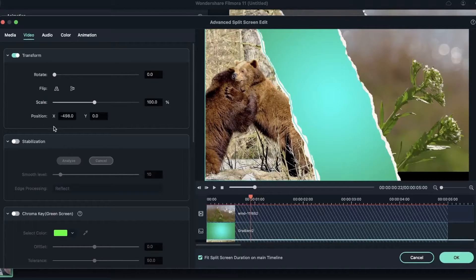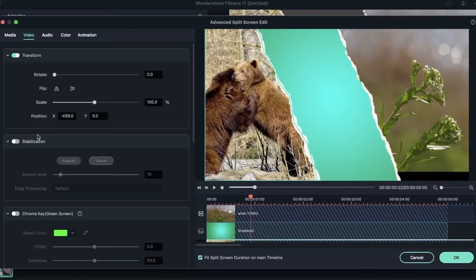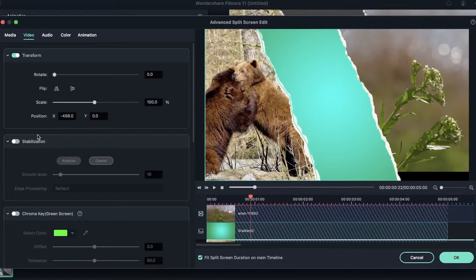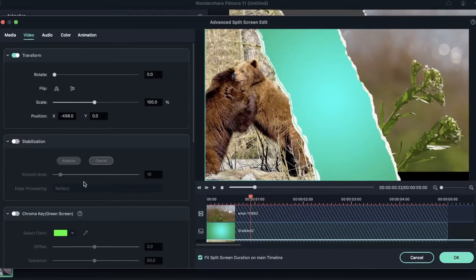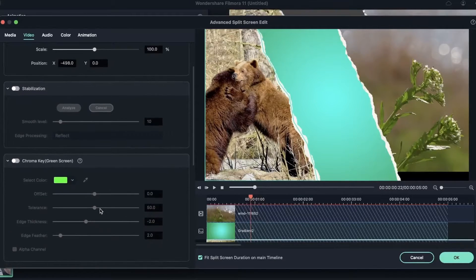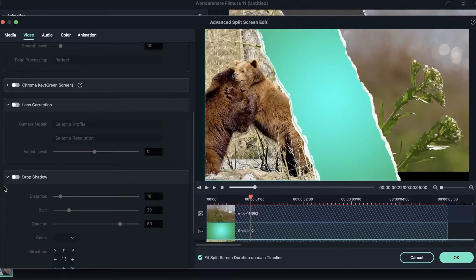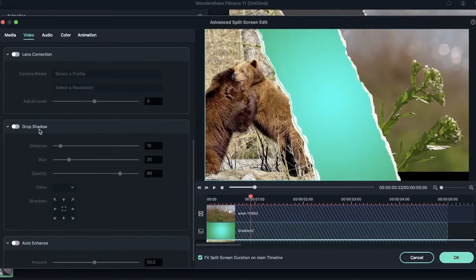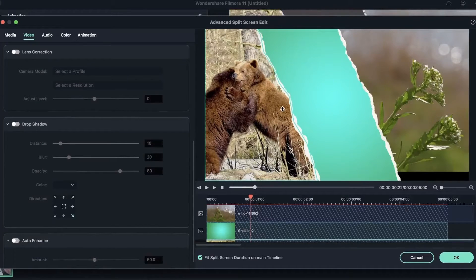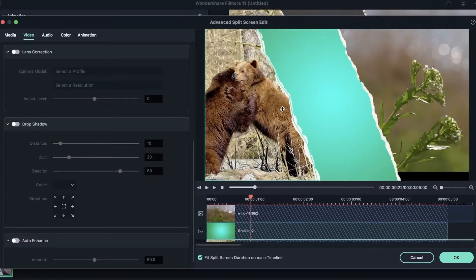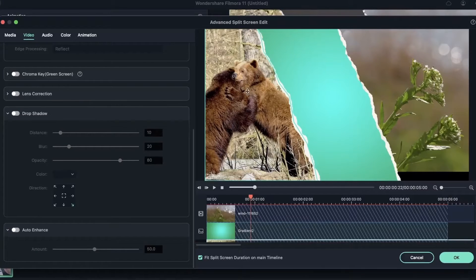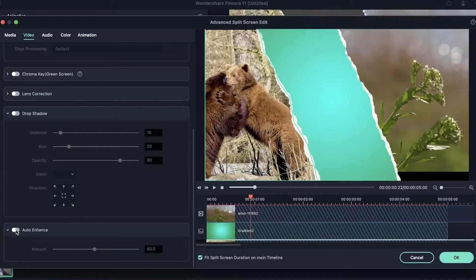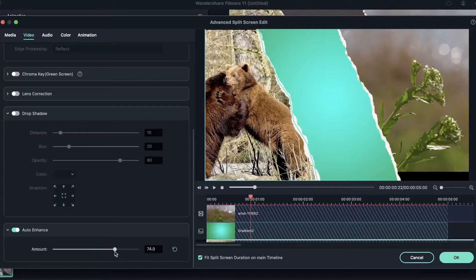We have stabilization. So if you have shaky footage in one of these split screen boxes, you can turn on stabilization to make your video less shaky. We have chroma key, which we'll learn about later. Lens correction. If you have an action cam video or a video that has some sort of distortion, you can turn on lens correction. You can add drop shadow. And of course, we have auto enhance, which will automatically fix your video in terms of lighting.